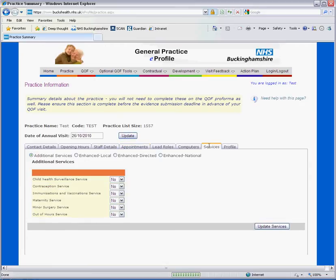The services you provide are divided into additional and enhanced for these purposes. Please indicate here whether you have opted out of any additional services.